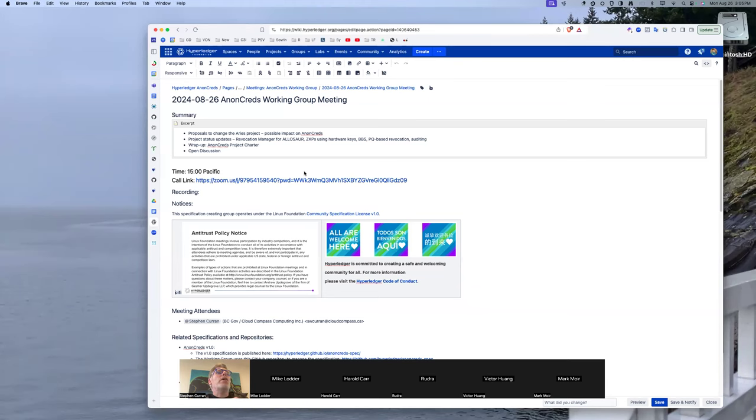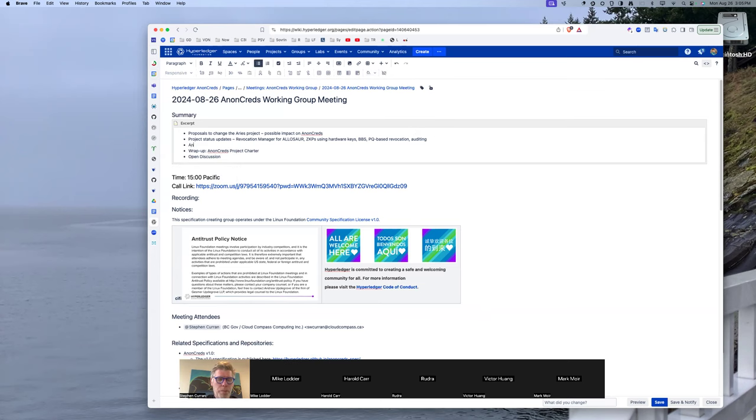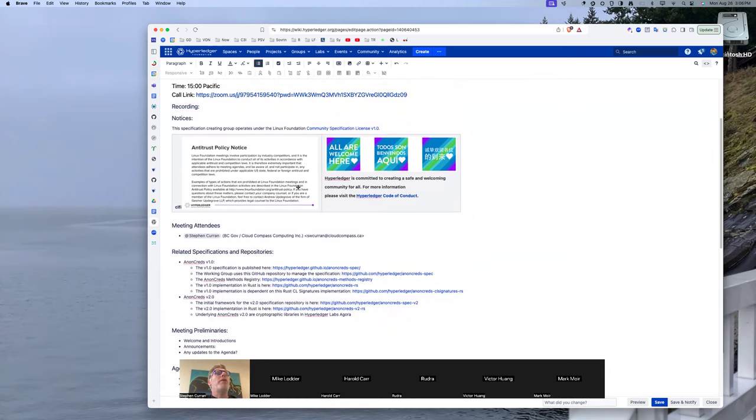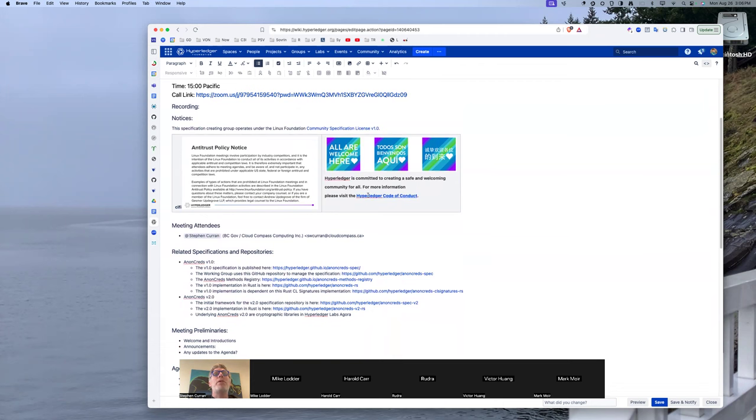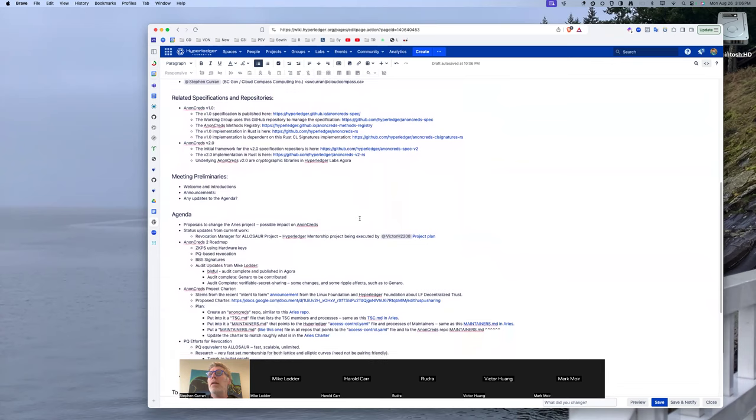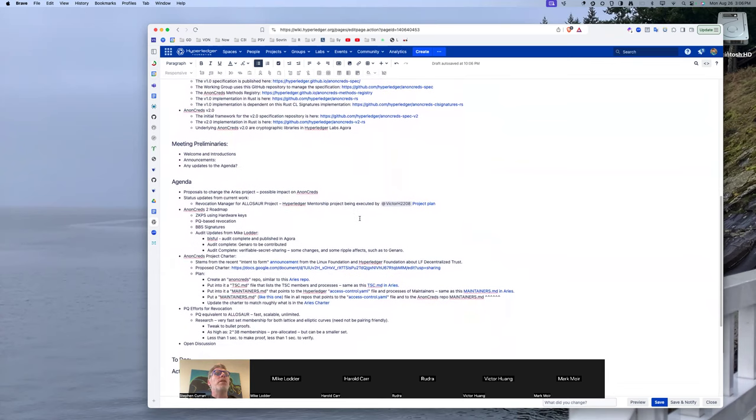All right, welcome to the August 26, 2024 NONCRED working group meeting, the last one of the summer. A few topics to go over: proposal to change the ARIES project and potential impacts on NONCREDs, project status updates, Mike, you want to do a roadmap discussion, B2 roadmap, and then just a quick wrap up on where we are with the NONCREDs project charter. Is there any other topics to add to the agenda?